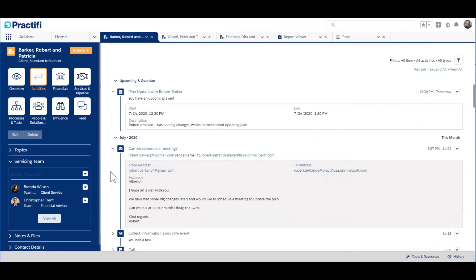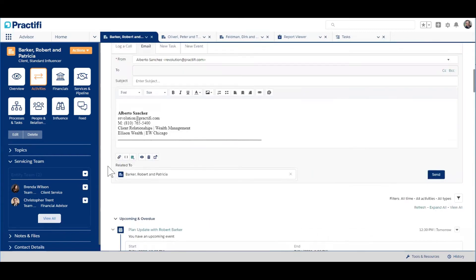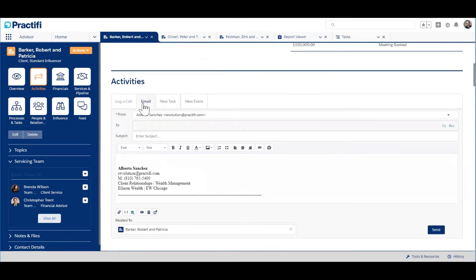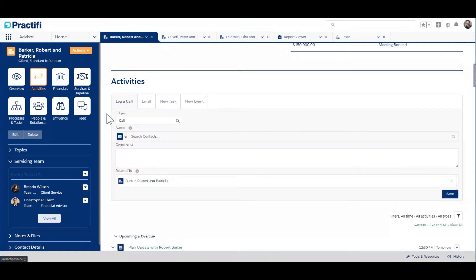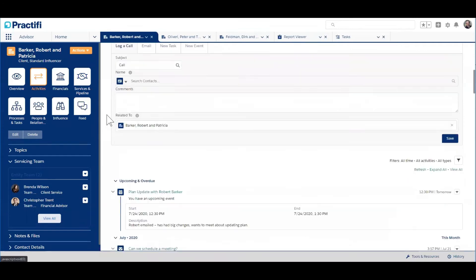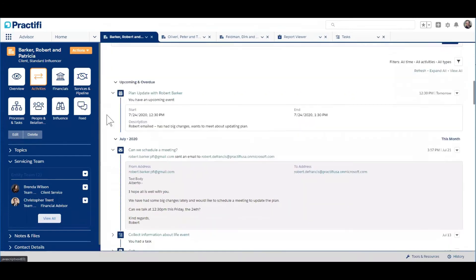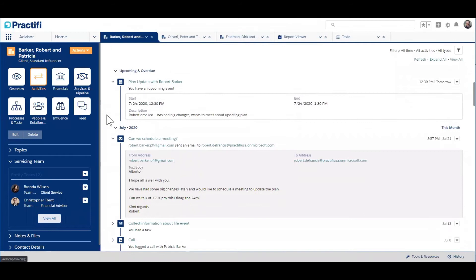Now, of course, in Practify, you can manually send an email right from Practify. You could log a new call right in the system here. But that email that Robert sent me today and that meeting on Friday, they were both created through Practify's integration with Outlook. So let's go over there and look at how that works.